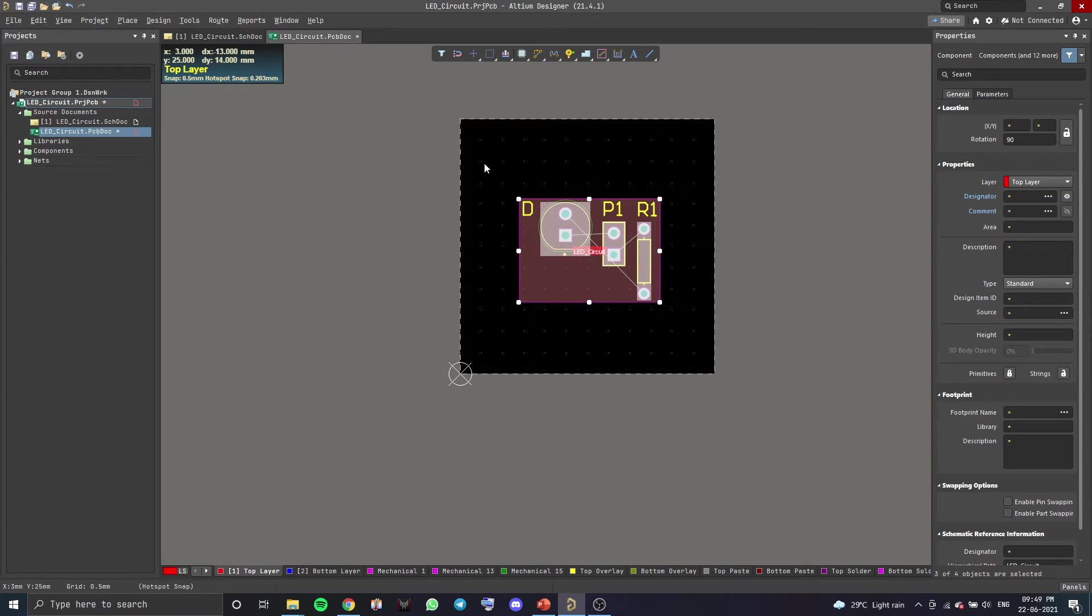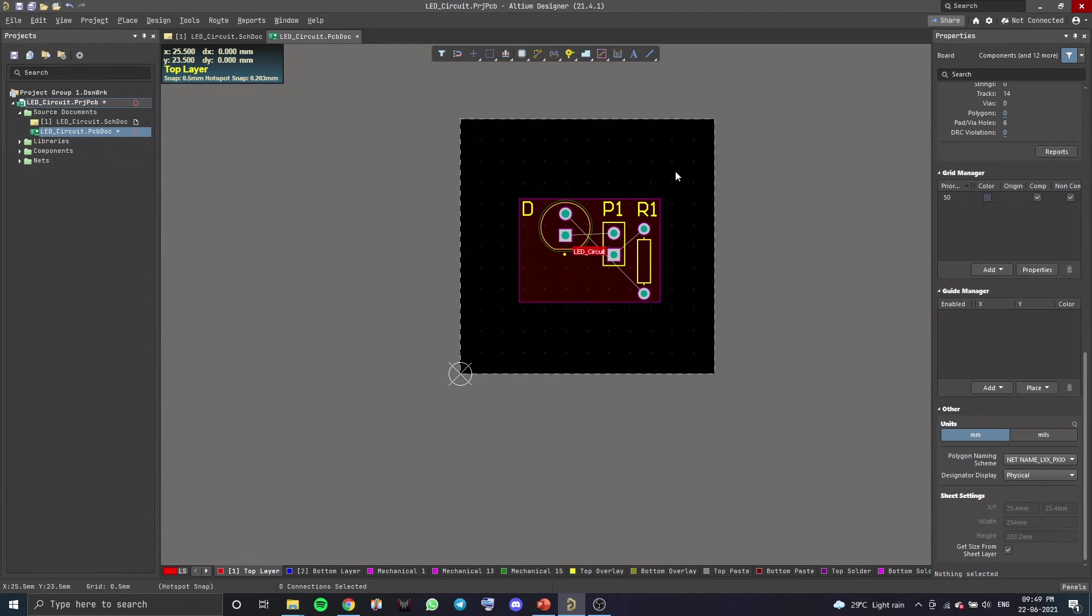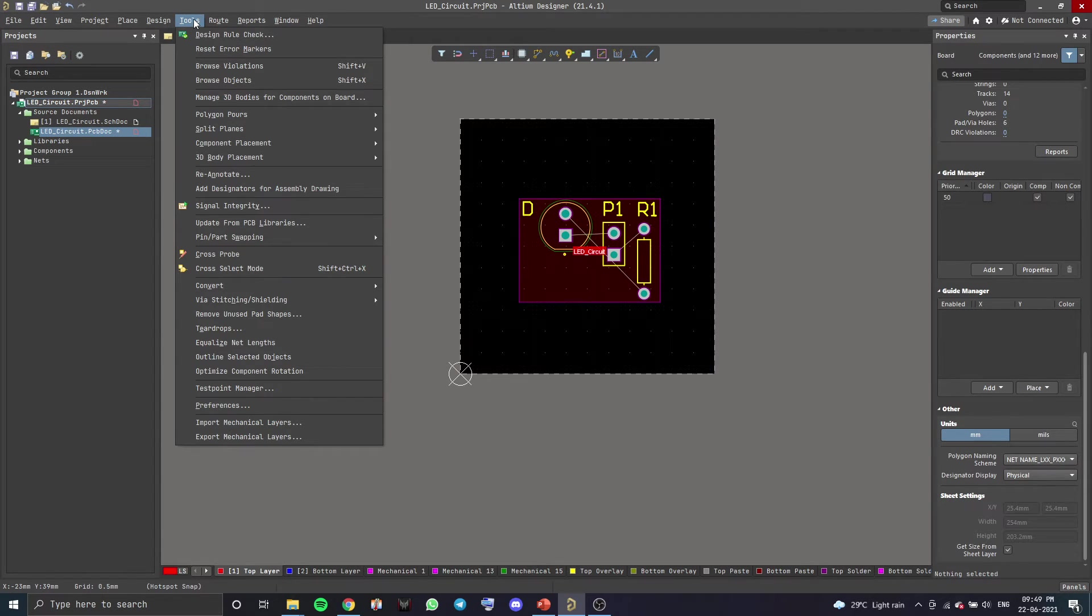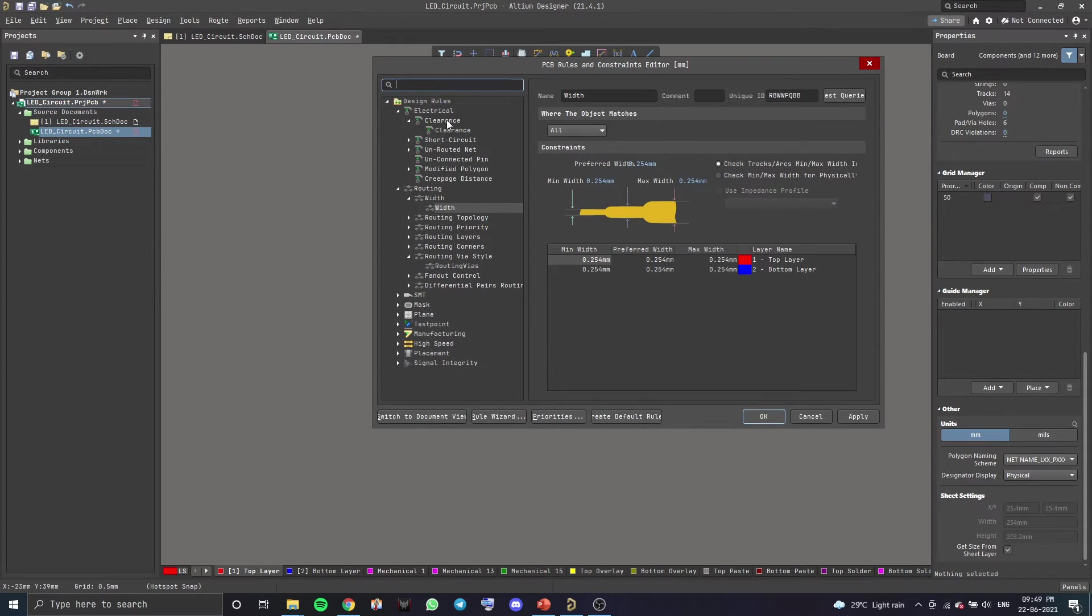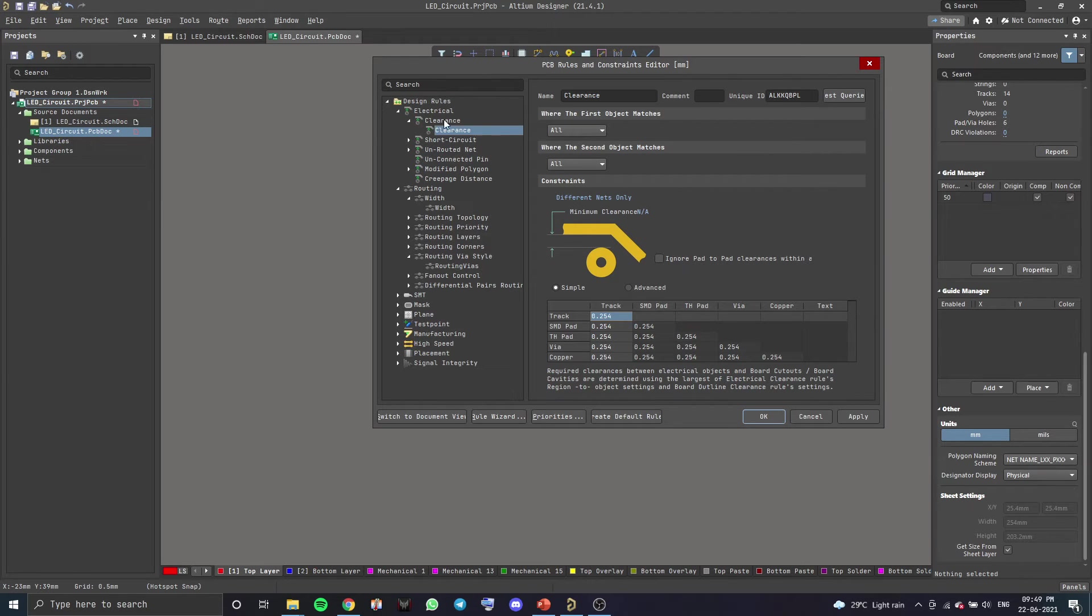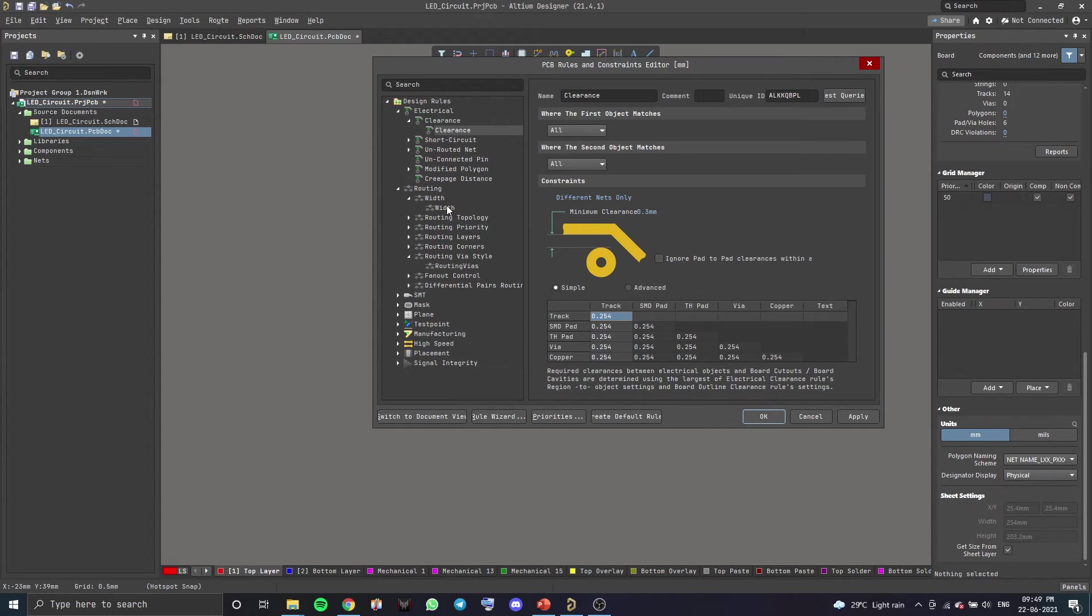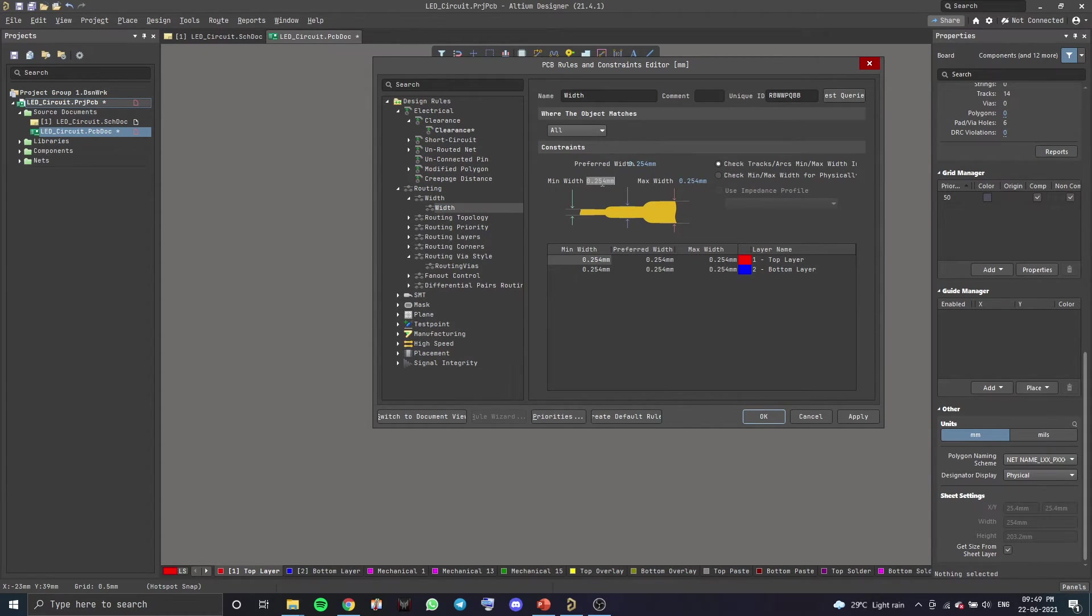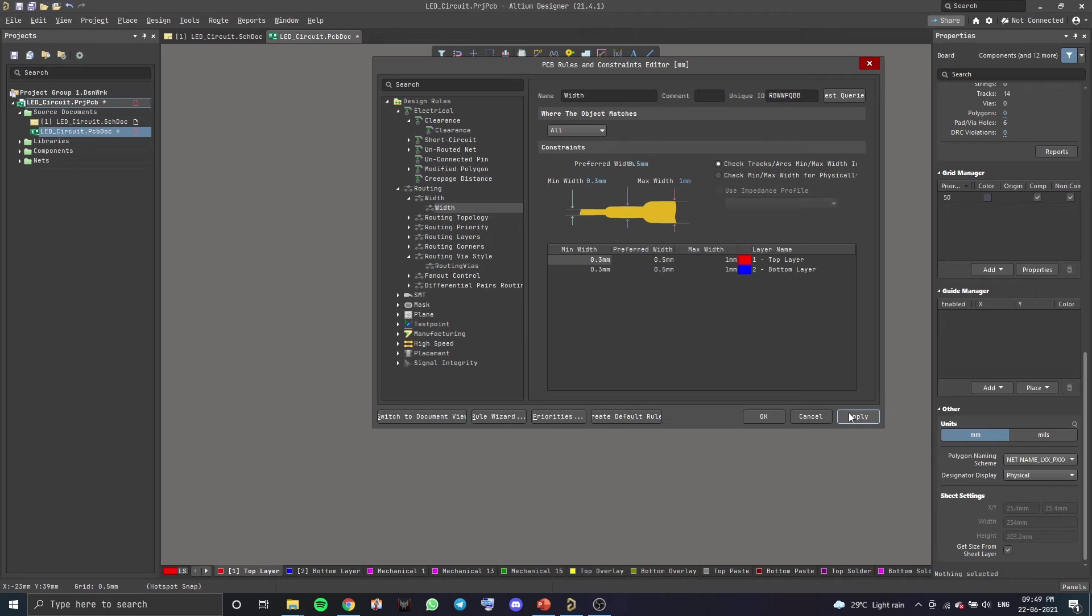Now, before we start connecting these, we want to change a few parameters which are in regard to the tracks we will be making. So you want to go to Design and then you go to Rules. Over here, you can see there's an option called Clearance. It'll be under Electrical, Clearance, Clearance. You want to change this value right here, minimum clearance, to 0.3 millimeters. Then you want to go to Width over here. In Routing, there's an option called Width. You want to go there and change the values to the following: 0.3 millimeters, 0.5 millimeters, and 1 millimeter. You can get these values from your manufacturer. Okay, click on Apply and Okay.